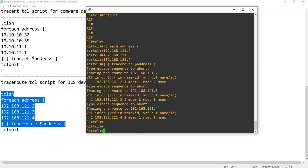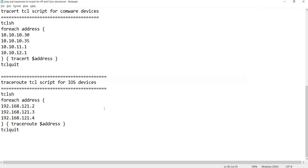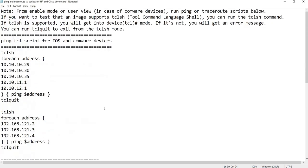I'm just gonna TCL quit here. That's how you run the scripts. Again, you have to run the scripts from the enable mode in the case of iOS devices and user mode in the case of Comware devices.